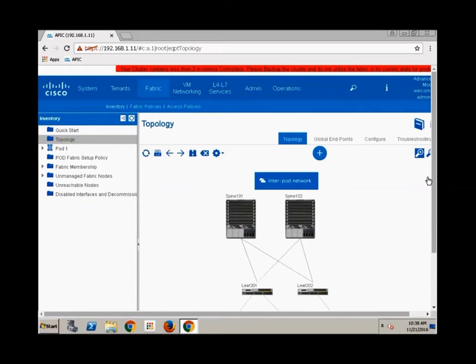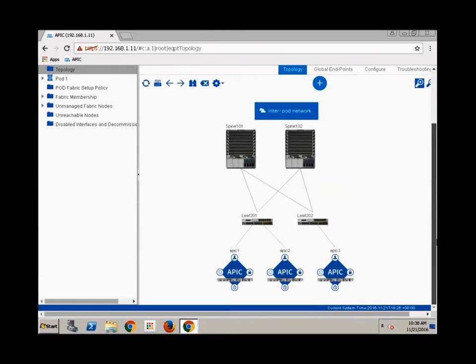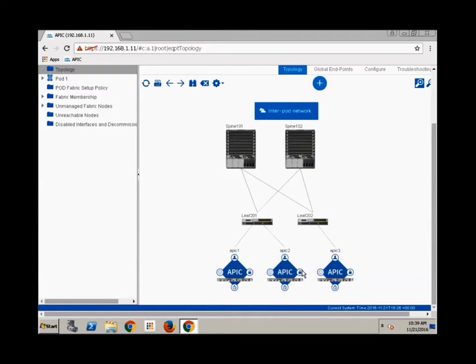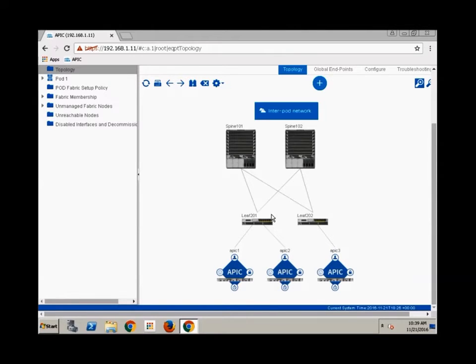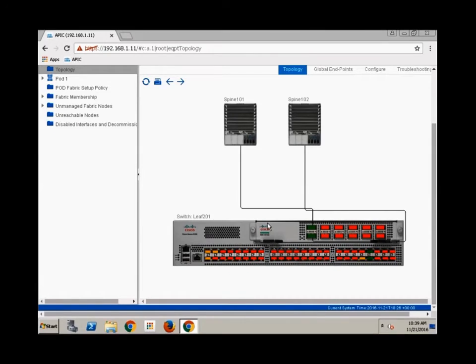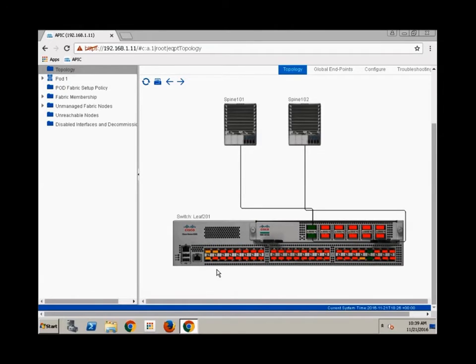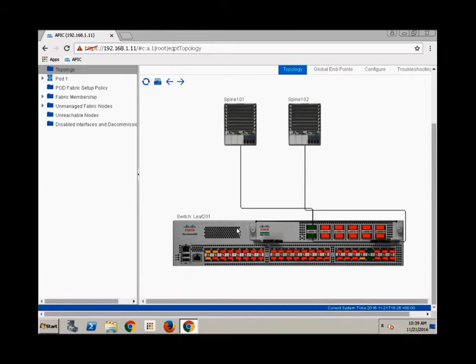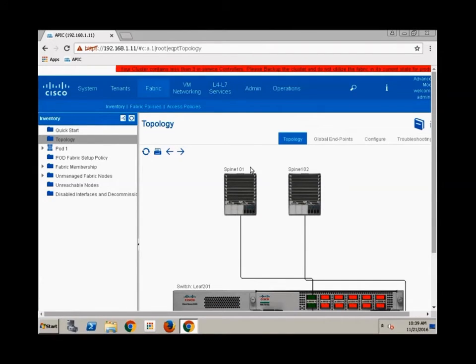If I come back into topology, now we notice that I'm kind of completely discovered. I've got my APIC 1, 2, and 3. It shows you where it's connected. I've got both spines, both leaves. Correct. And if I come in here, I can actually drill down and I can see where the spines connect to the leaf. I can see where my APICs are configured to connect and so forth.